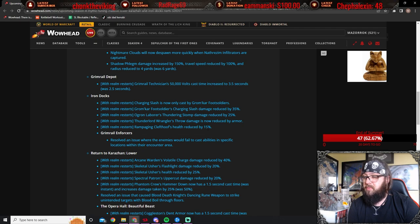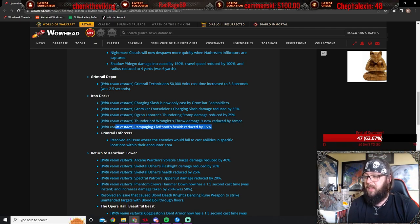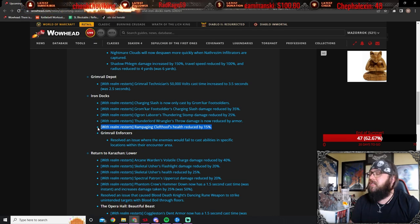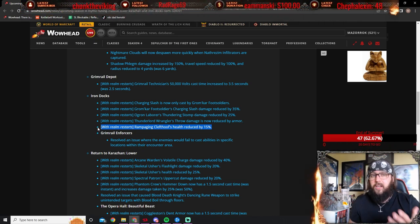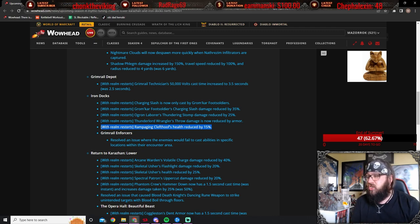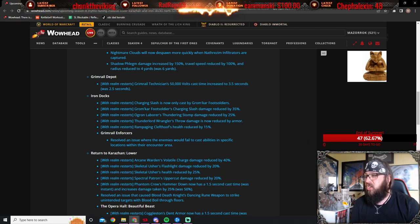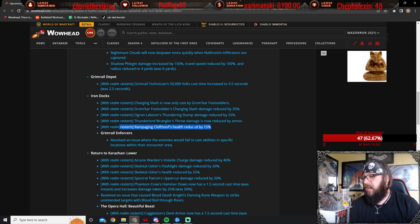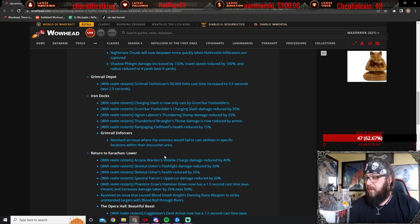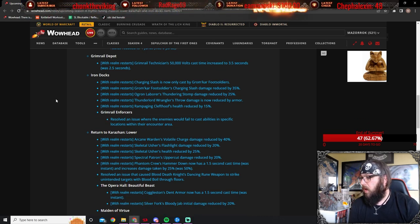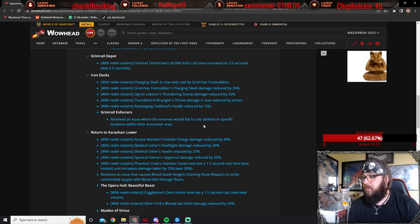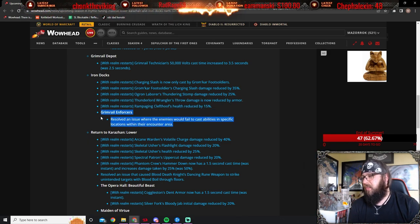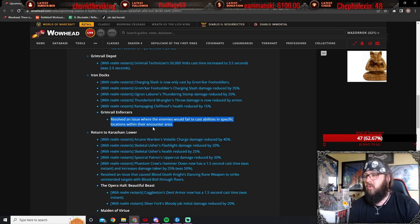Rampaging Cleftos health is reduced by 15%. Yeah, this is one thing that I think is gonna make it more in line. Because the Cleftos, the Cleftos don't really do that much. Like, they are a mob you have to watch out for, yes, but honestly, they were just chonky monkeys, man. They were huge for, huge just HP bars that you had to whittle down. So, this is gonna be really nice, and I think they're gonna drop a lot faster, especially now that we're going into a tyrannical week. They also resolved an issue where the enemies would fail to cast abilities in specific locations within their area. We all know what this is. This is the second boss of Iron Docks, where people were cheesing it in the corner. Can't do that no more, guys.